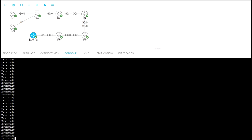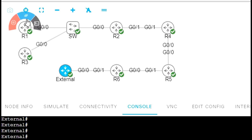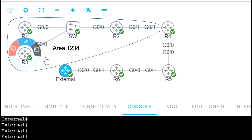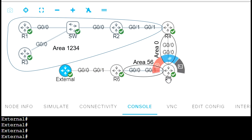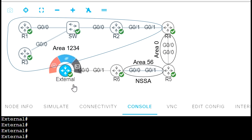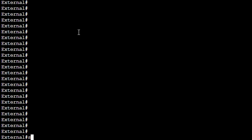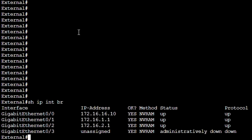Let's review an example for Type 7 LSA. In our network topology we have areas 1, 2, 3, 4, area 0, and area 56. Here we have an external router with EIGRP interfaces and EIGRP running as the routing protocol, with interfaces configured with network IPs.